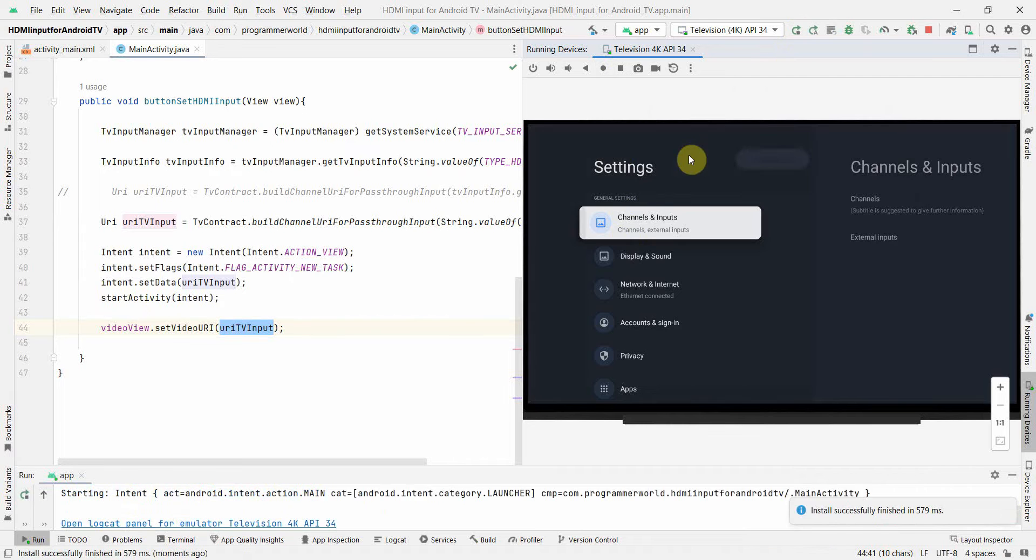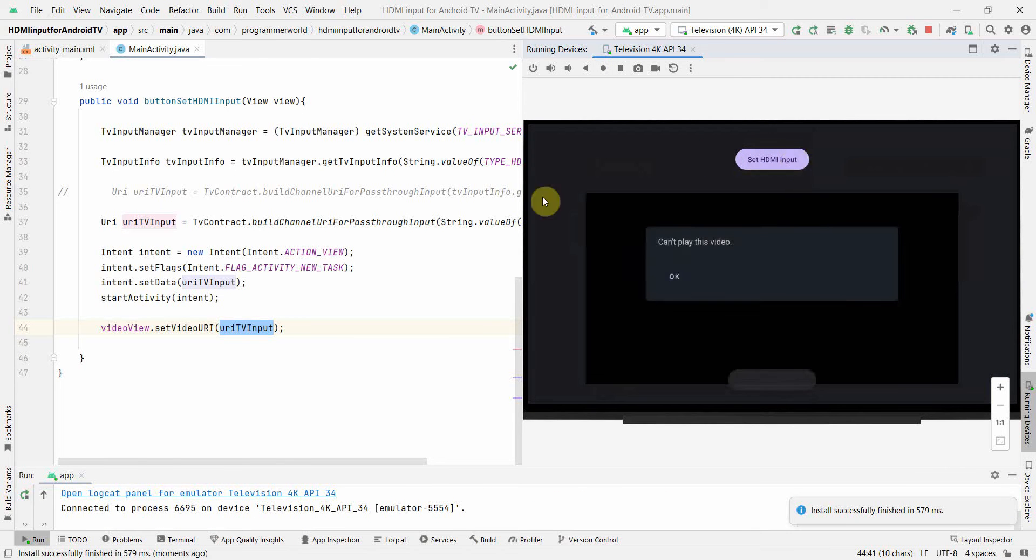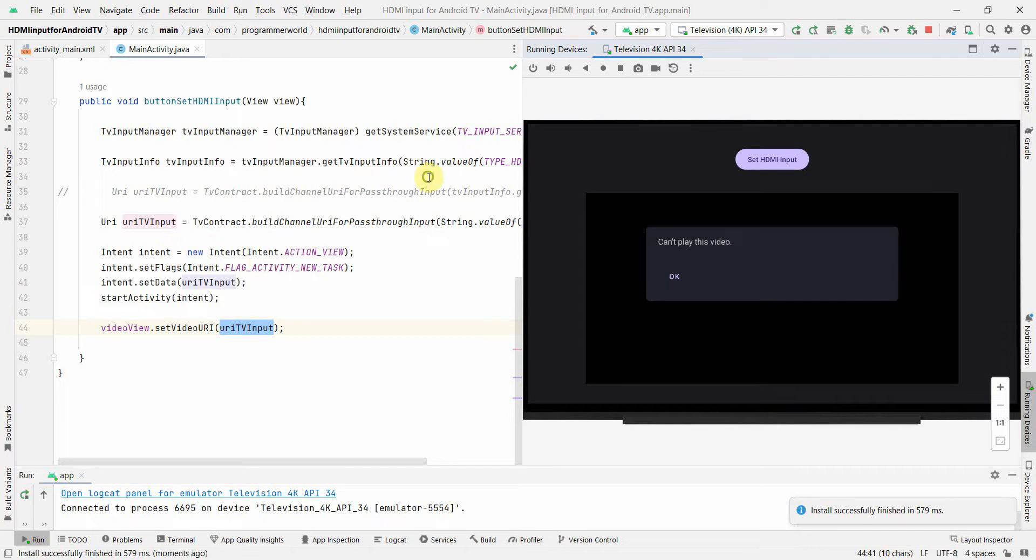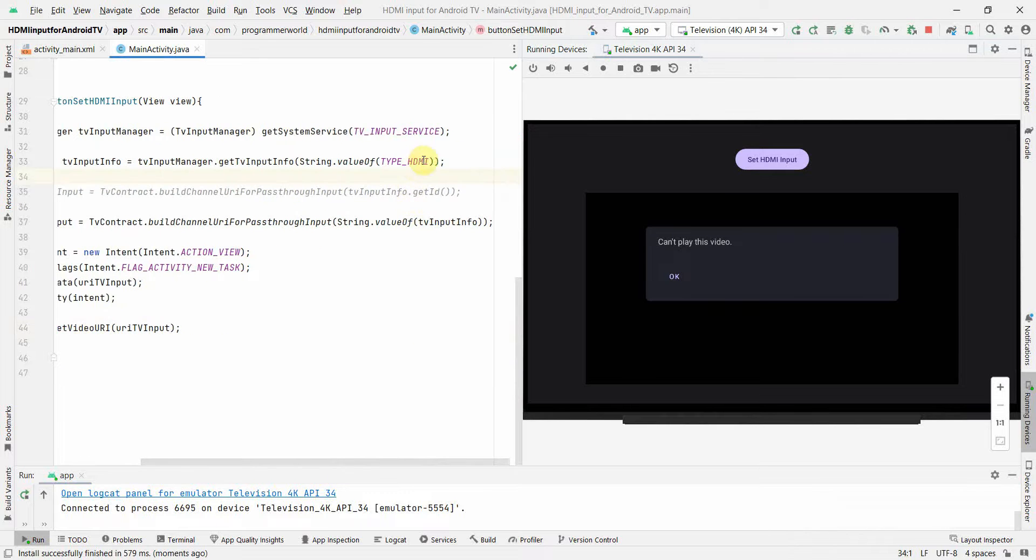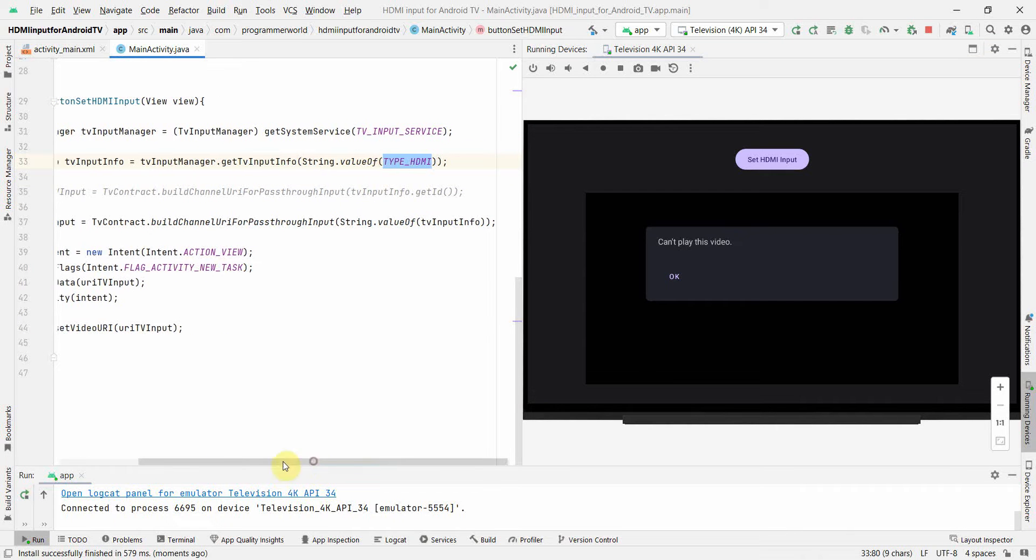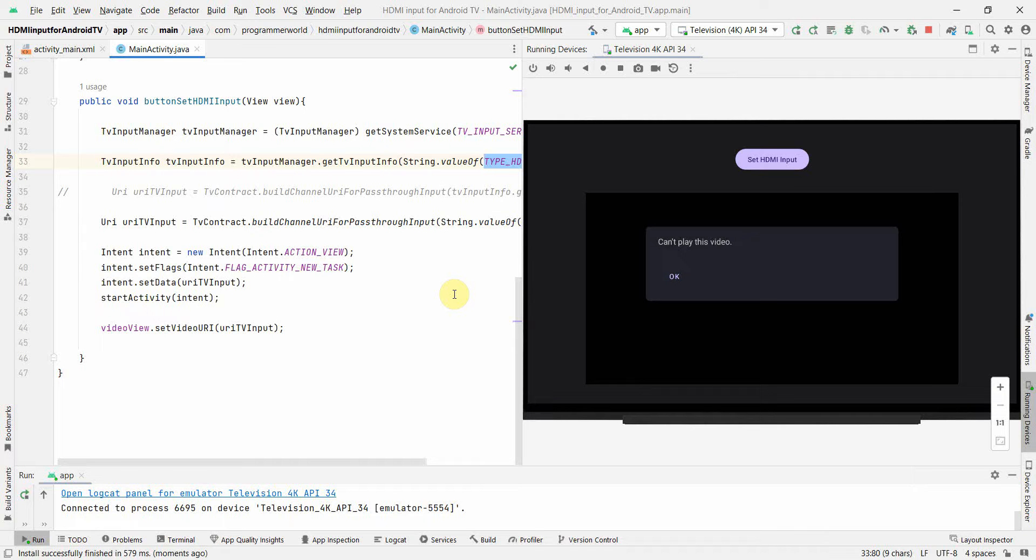Using the TvInputManager and getting the right type and input ID for your input. So that's all. I hope this video is useful to you. If you have any questions or suggestions then please put in the comment section below. If you like this video then please subscribe to my channel. Thank you and have a nice day, bye.